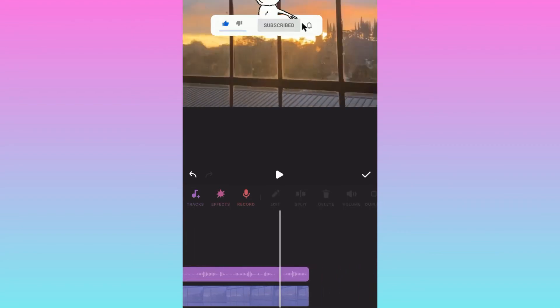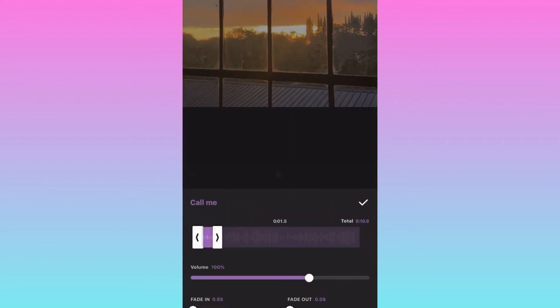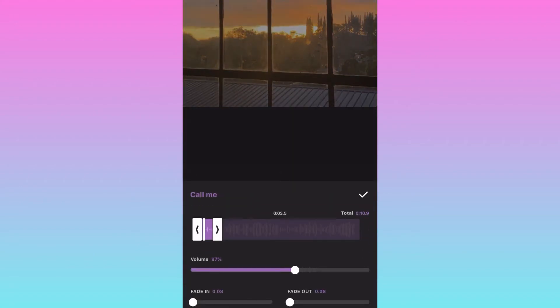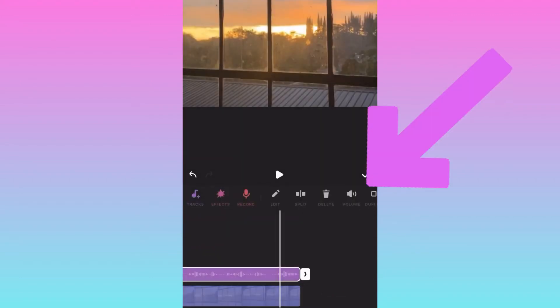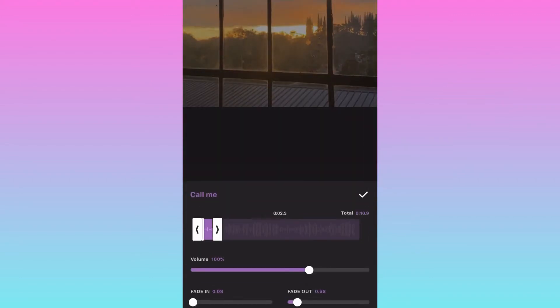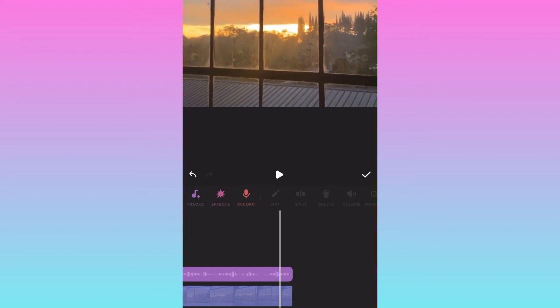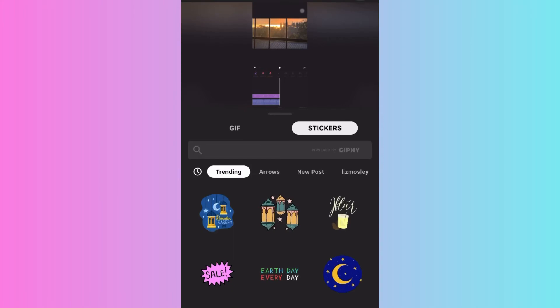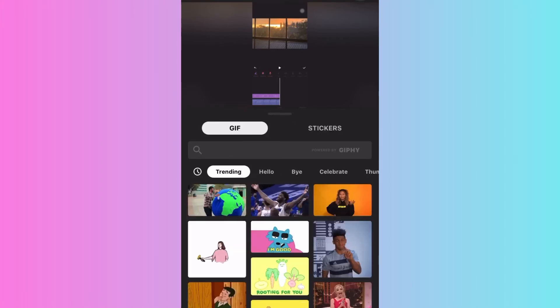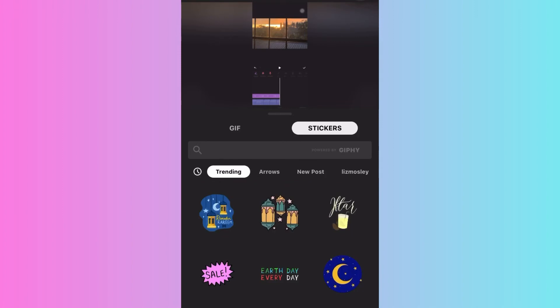If the music is too long, click on the music and then click Delete on the other side to trim it. You'll see the music gets shorter. Then click the music and select Volume — you can volume it down or volume it up, then click the check mark.